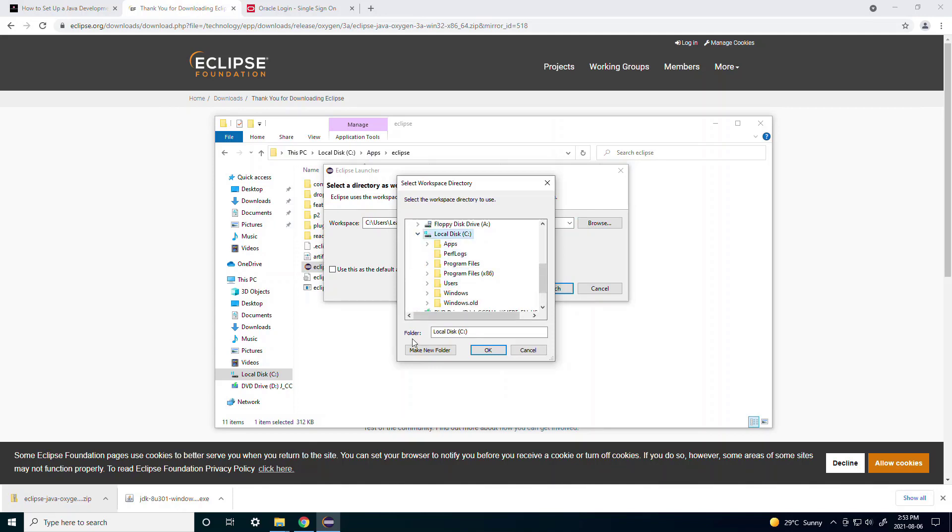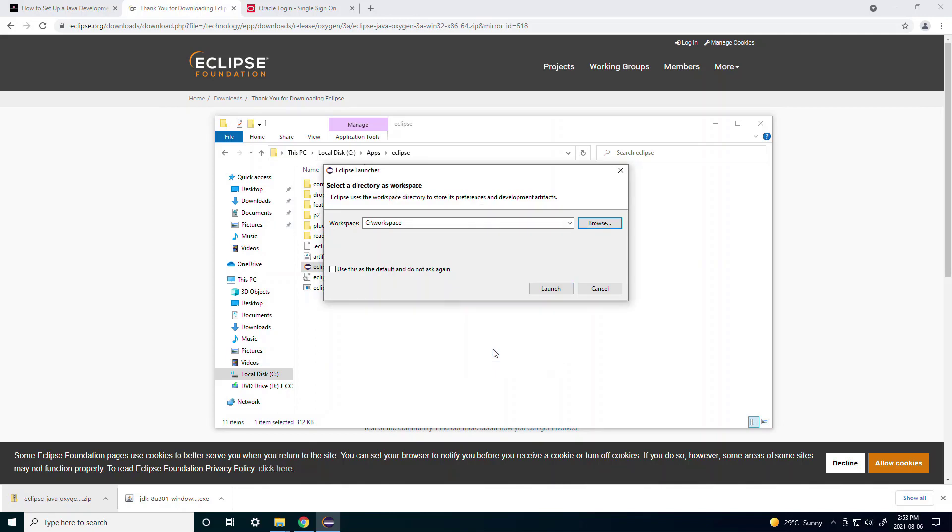For example under C again you can make a new folder called workspace and you can just set that as your workspace. So the workspace is just a place where you'll save all your files and projects for all of your codes.